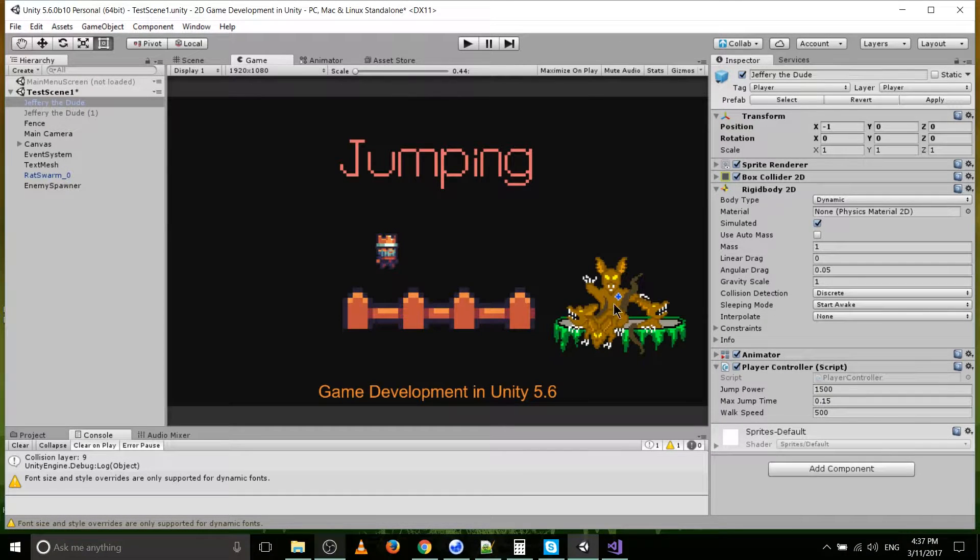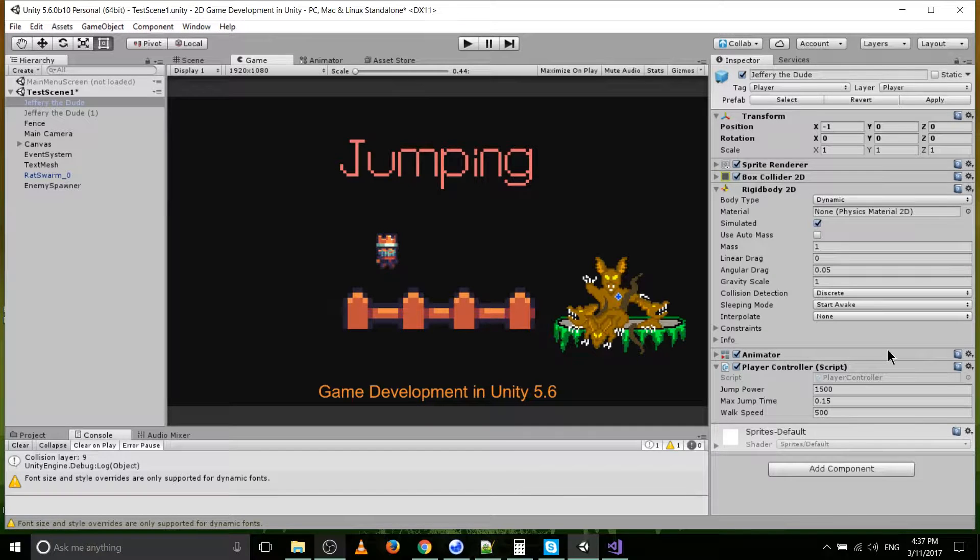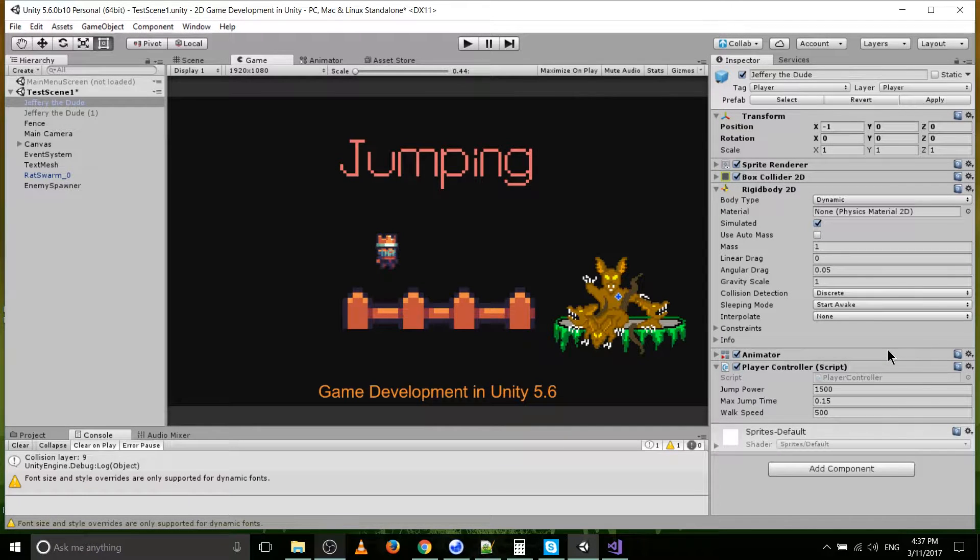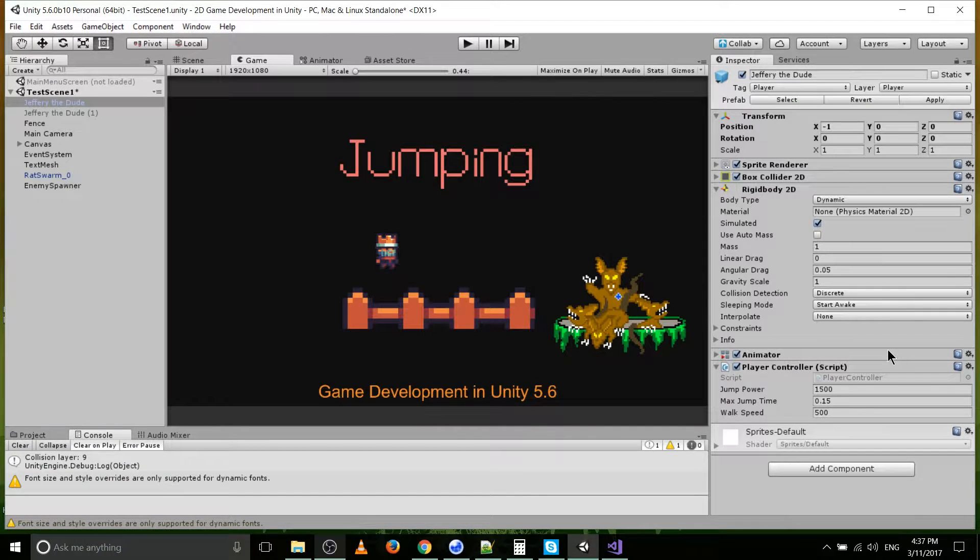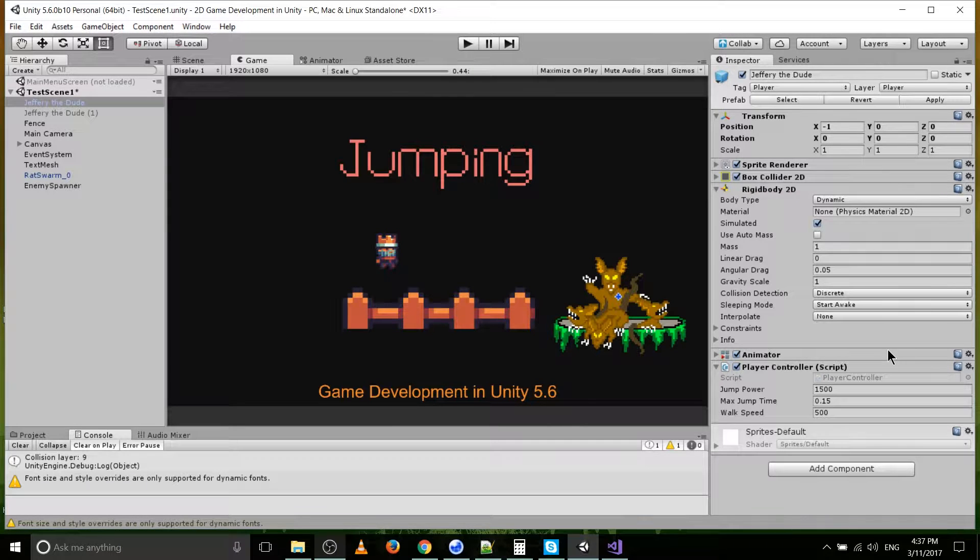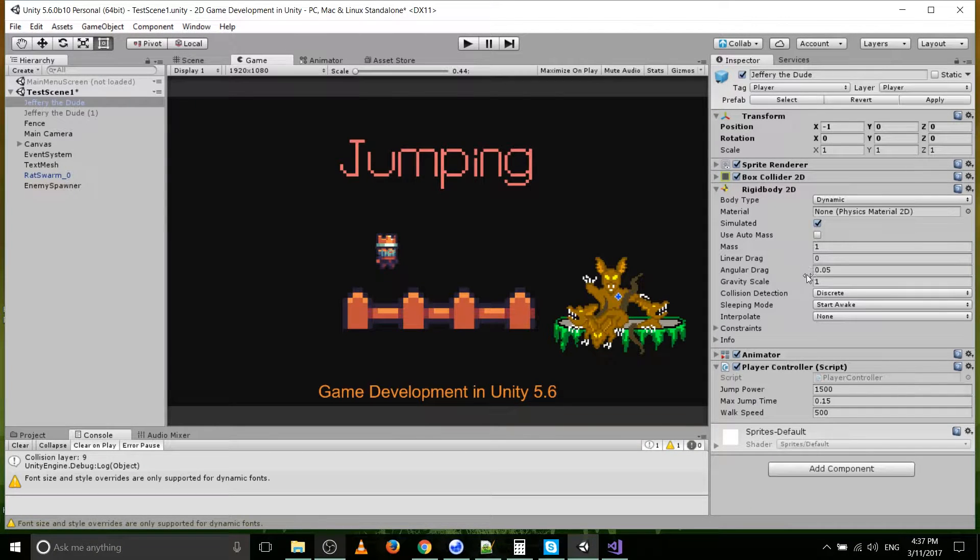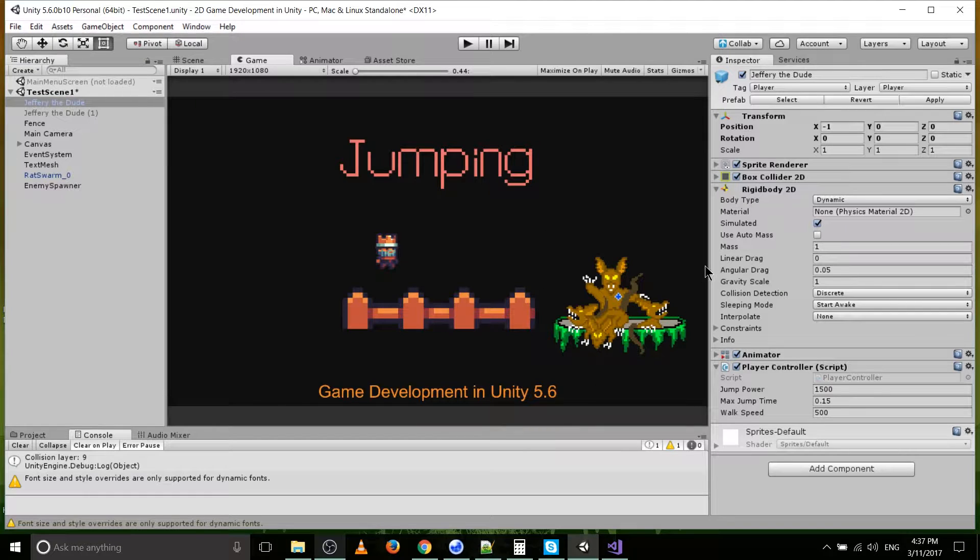You can see the gravity scale over here. It's default set to 1, and in Unity, default gravity is same as real world, so negative 9.8. I think it's measured in units, not meters per second. But yeah, gravity is a thing, especially when it comes to jumping.